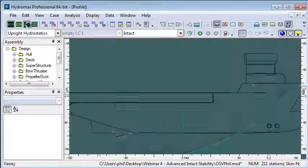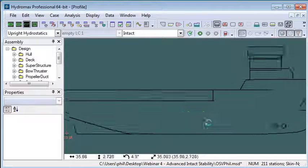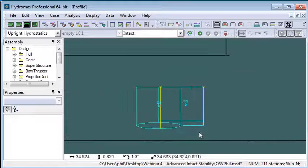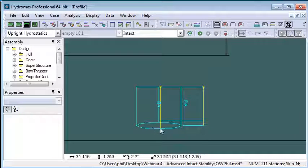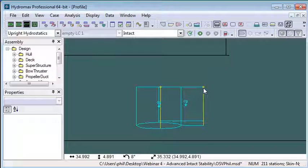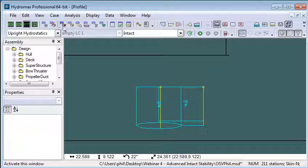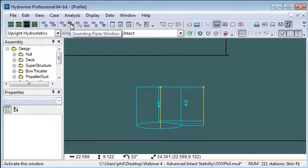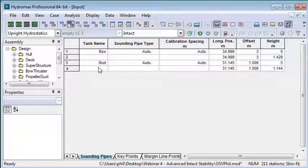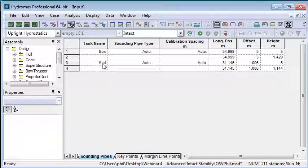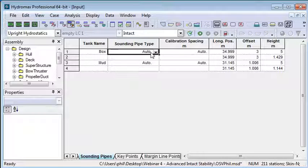If I switch to the profile view and zoom in, we can see the two yellow lines showing the sounding pipes. If I want to change those, I can go to the sounding pipes window. You can see the two tanks listed here, box and mud.